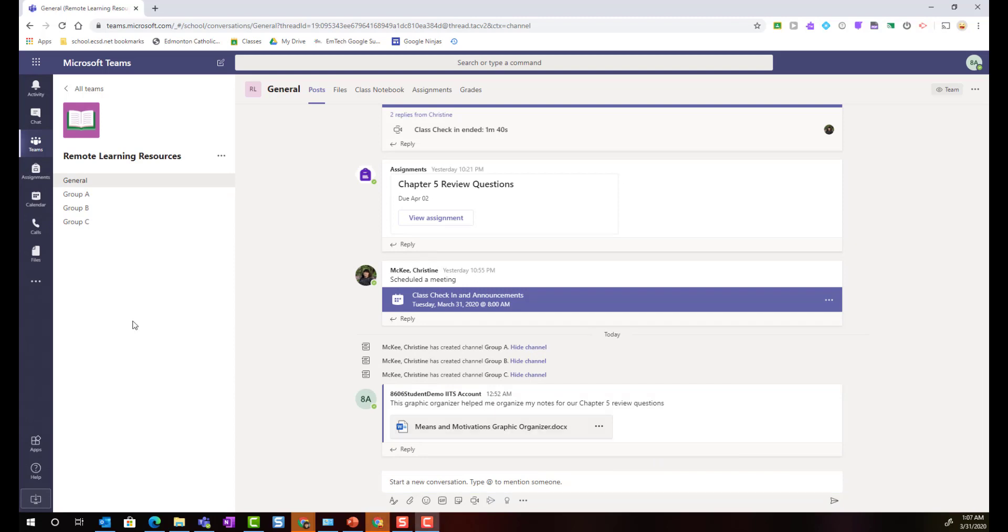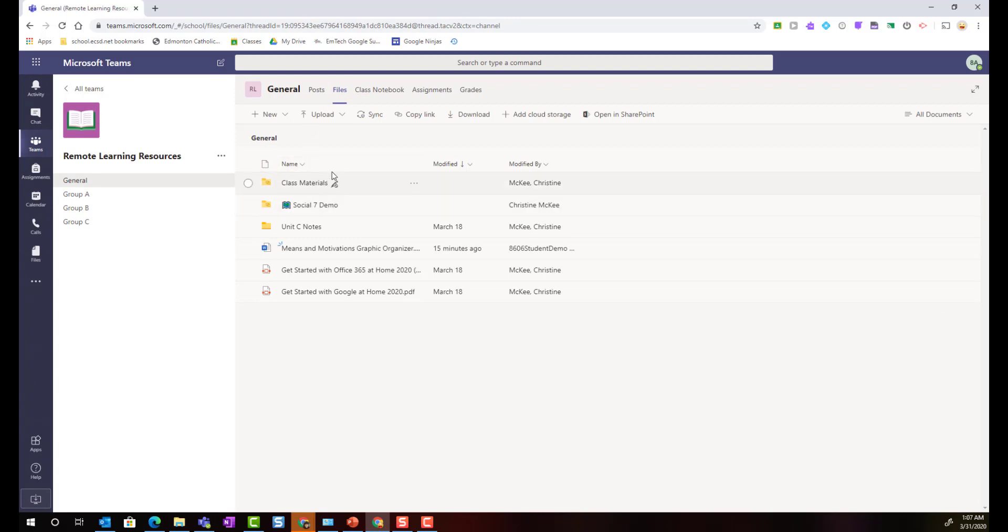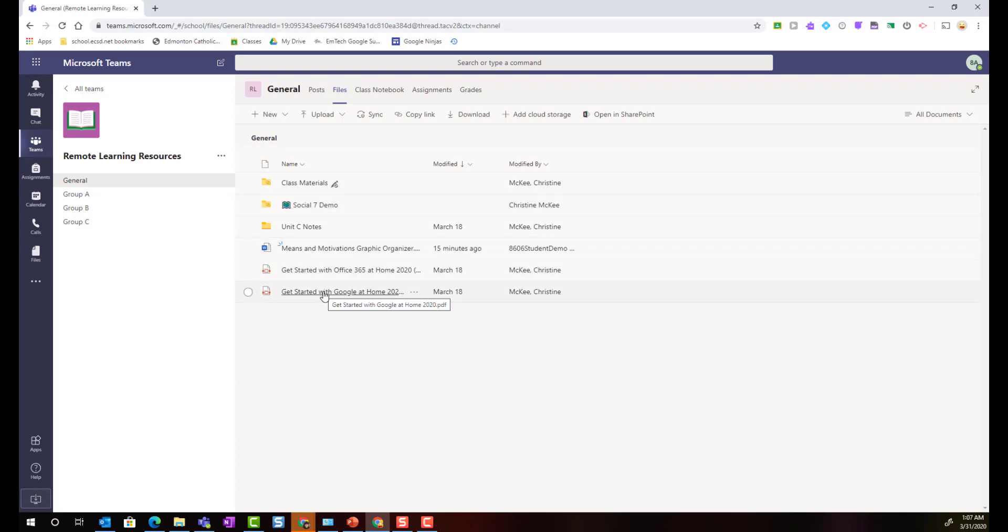Next let's take a look inside the files tab of the general channel. So I'll just click on files up here at the top and here inside the files tab I can see the class materials folder where my teacher may have posted important notes or activities or graphic organizers that my classmates and I can view. All of the other files that have been shared here by either my teacher or my classmates can be edited by my classmates and I.